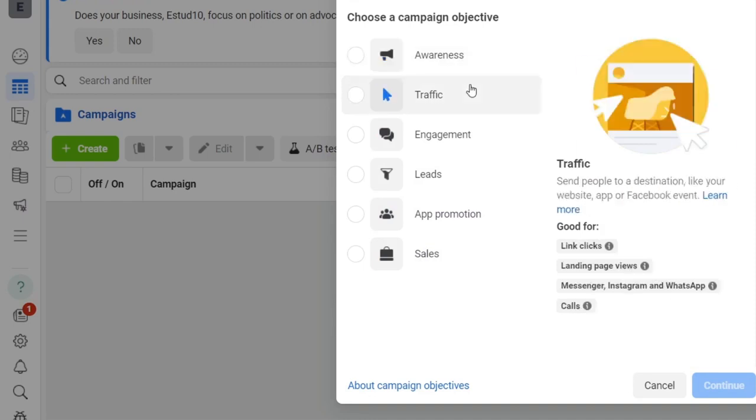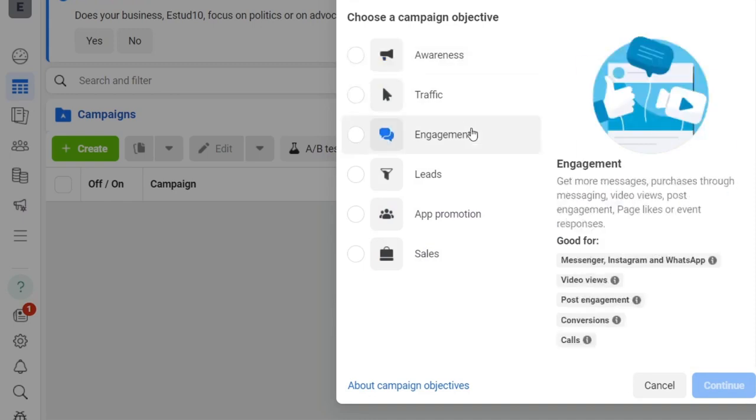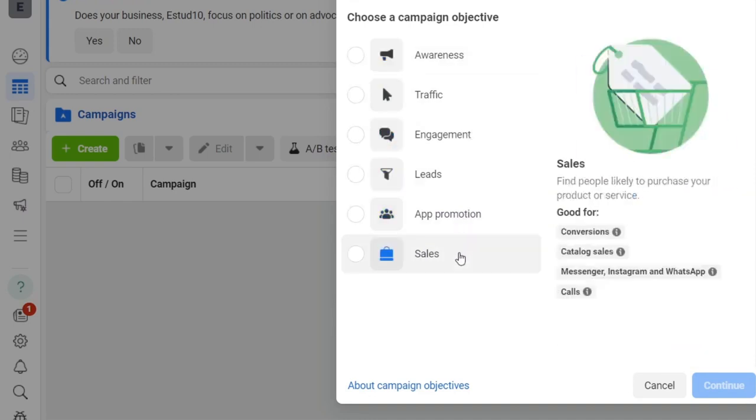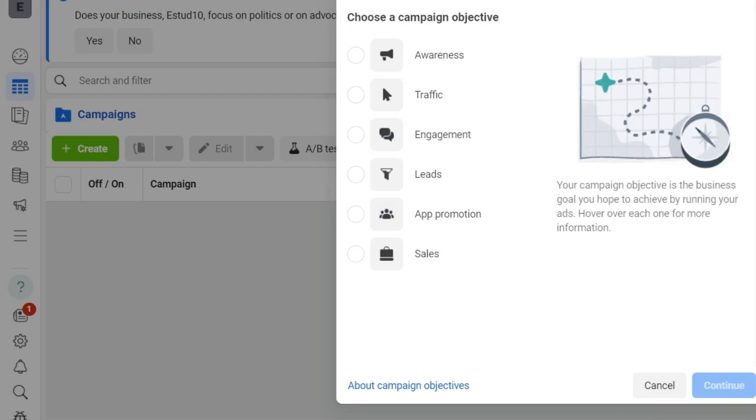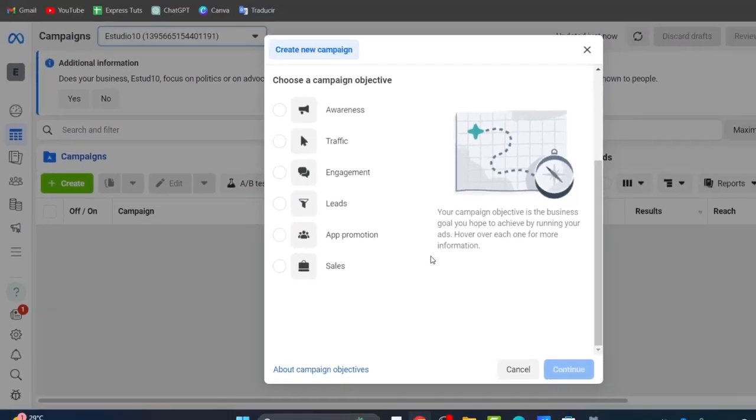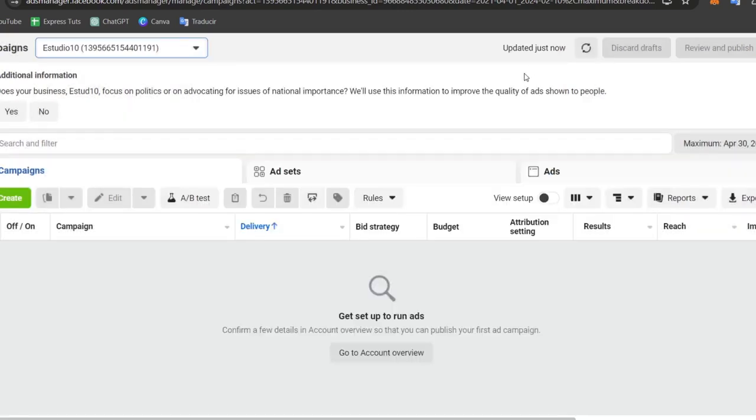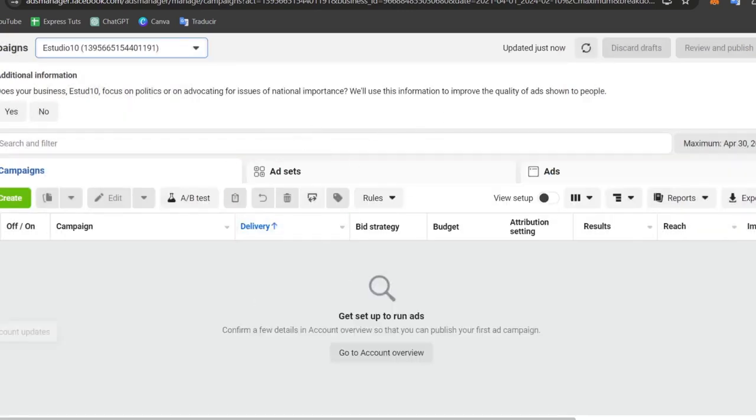Here I can start by adding all the information about what I'm looking for. For example, traffic, engagement, leads, app promotion, sales, and so much more. Design your ad. Once you're satisfied everything is correct, click Launch. You can start advertising and your campaign should be created in no time.